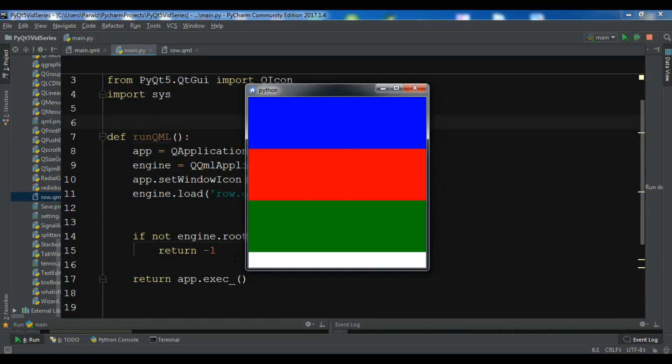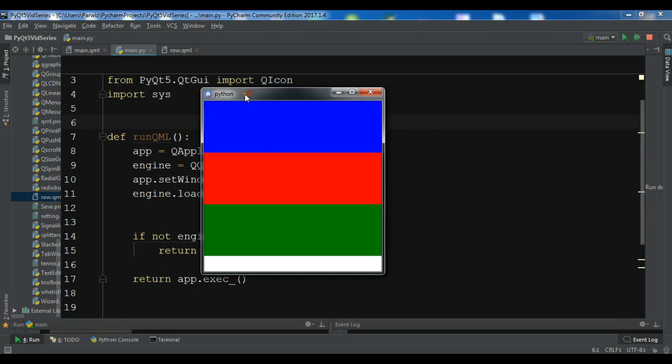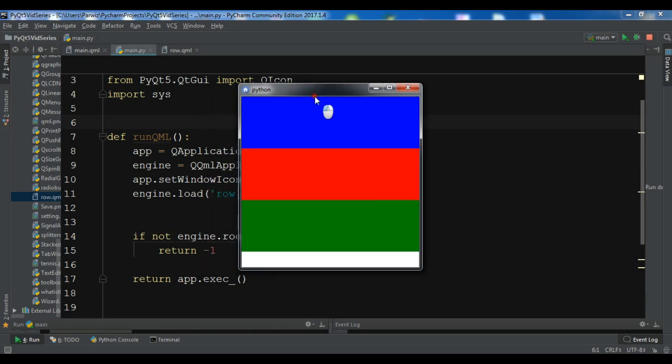Hello YouTubers, I am Parwaze and this is our 17th video in PyQt5 GUI development. Our topic is on QtQuick and QML. In the previous video we talked about creating rows and columns in QtQuick.